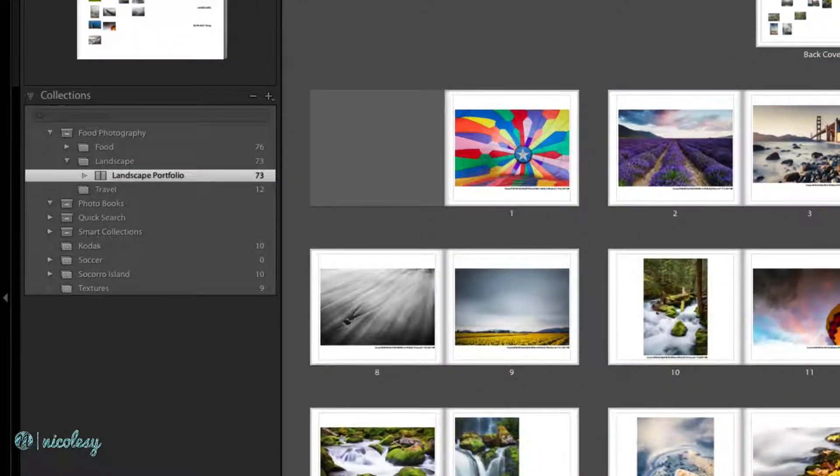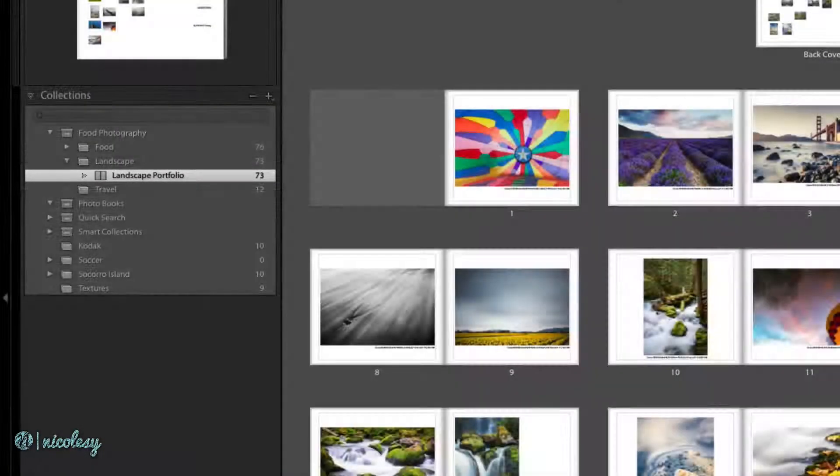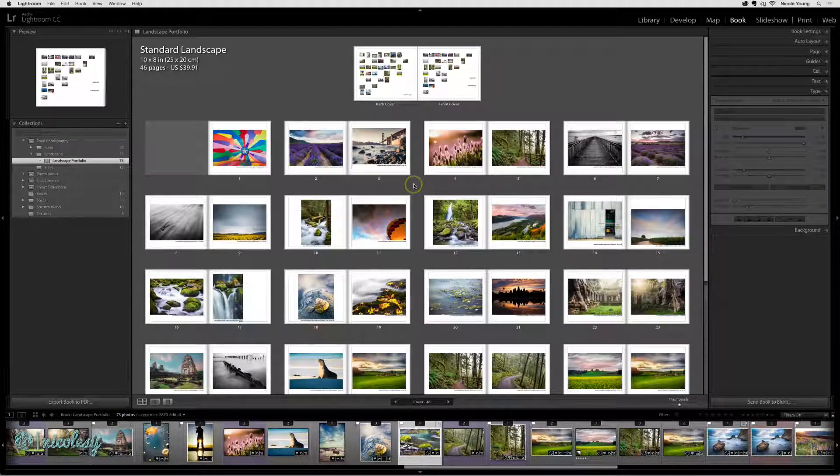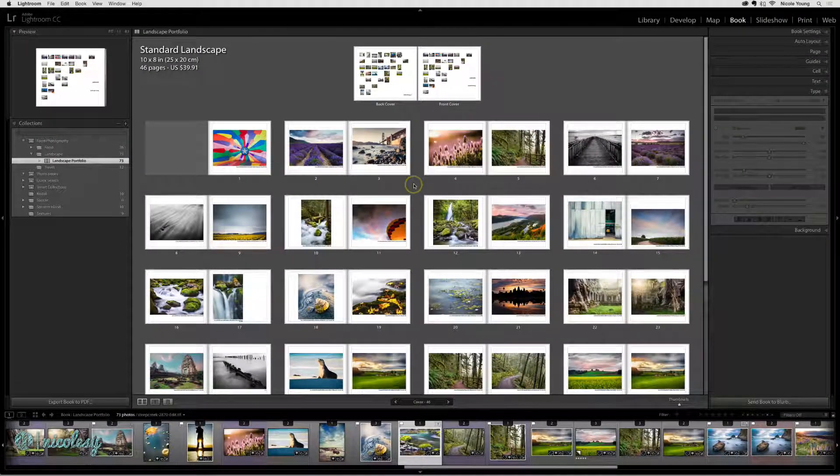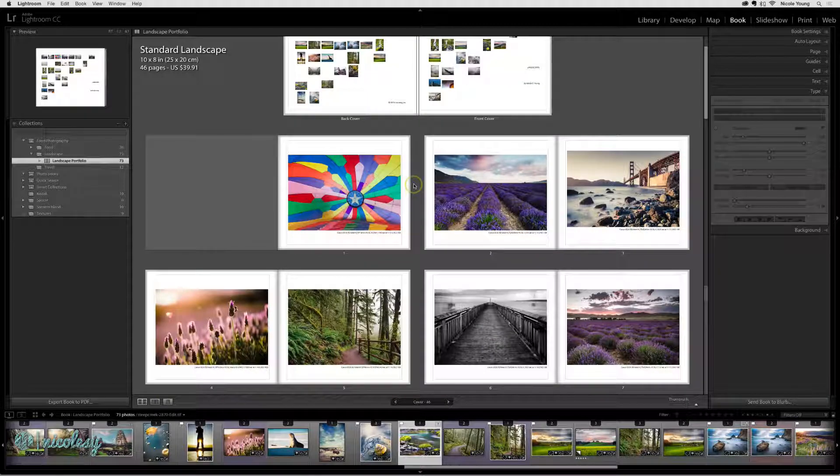Now that book is available in the Collections panel whenever I need to access it. As you update your book, those changes will automatically be saved to that book project. I'll show you what I mean.